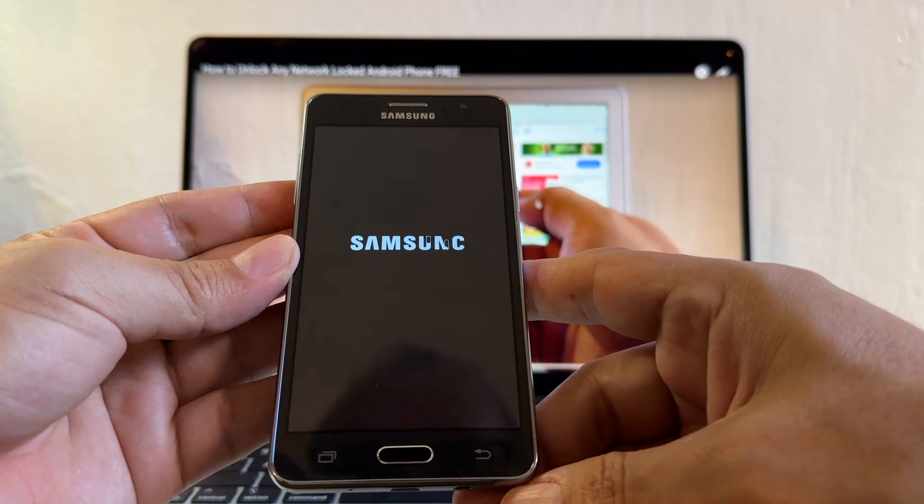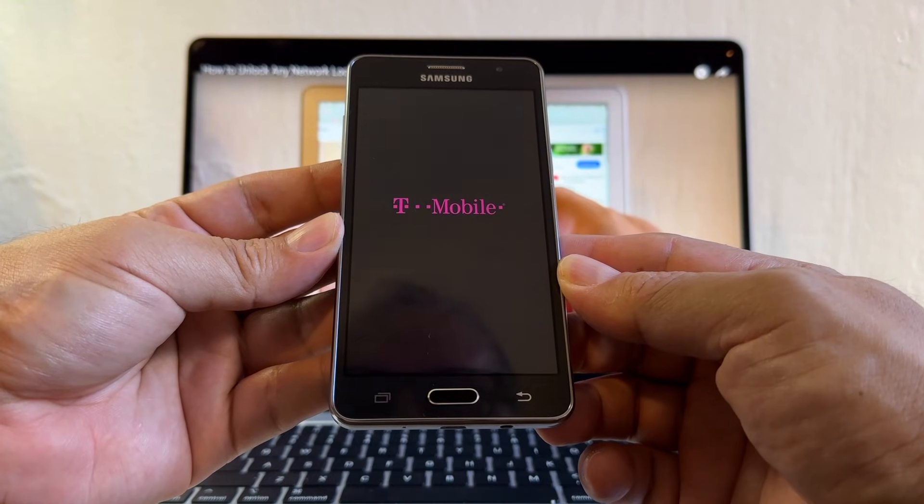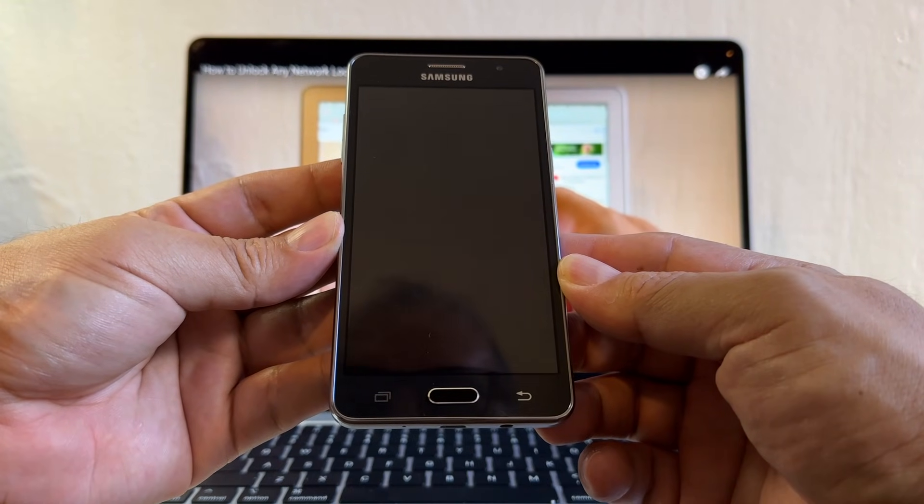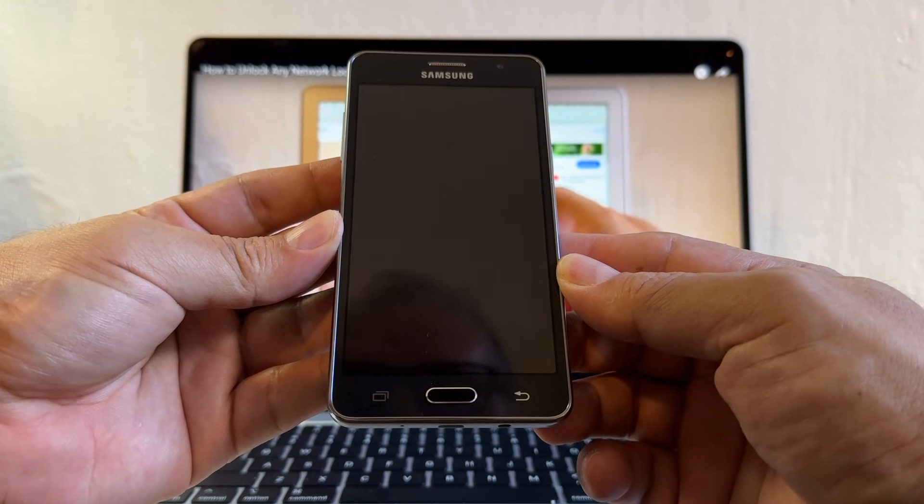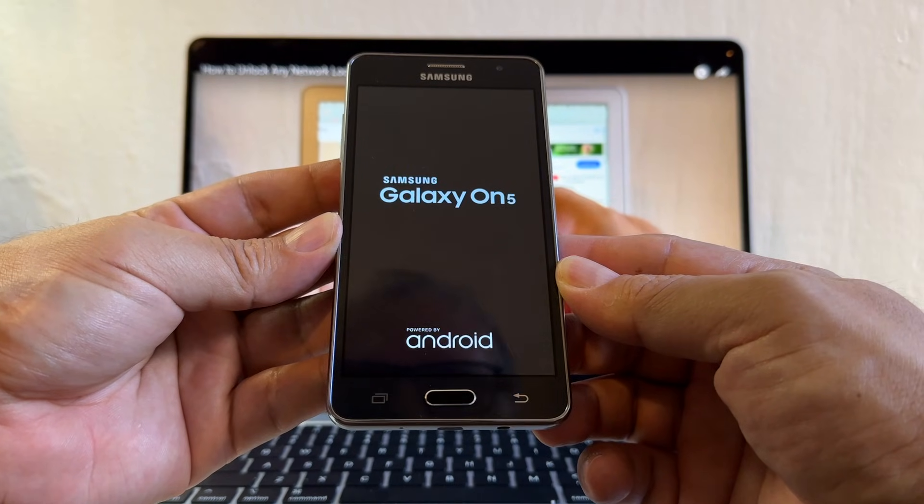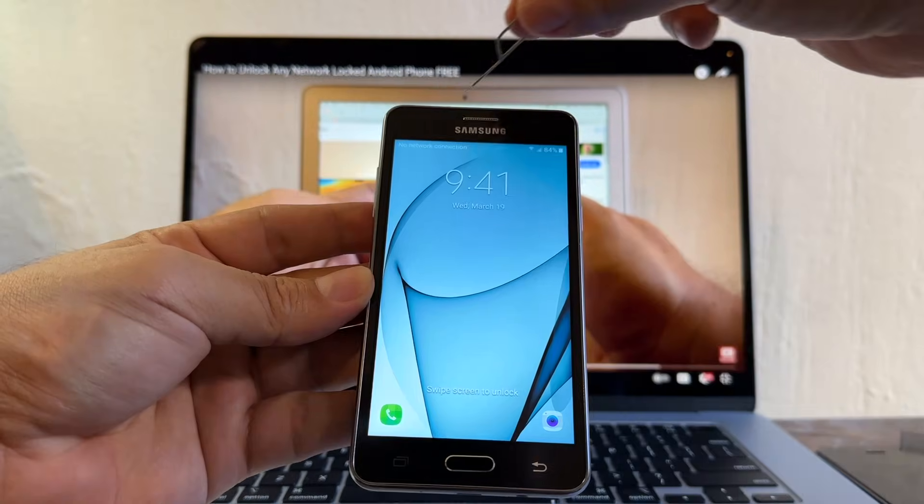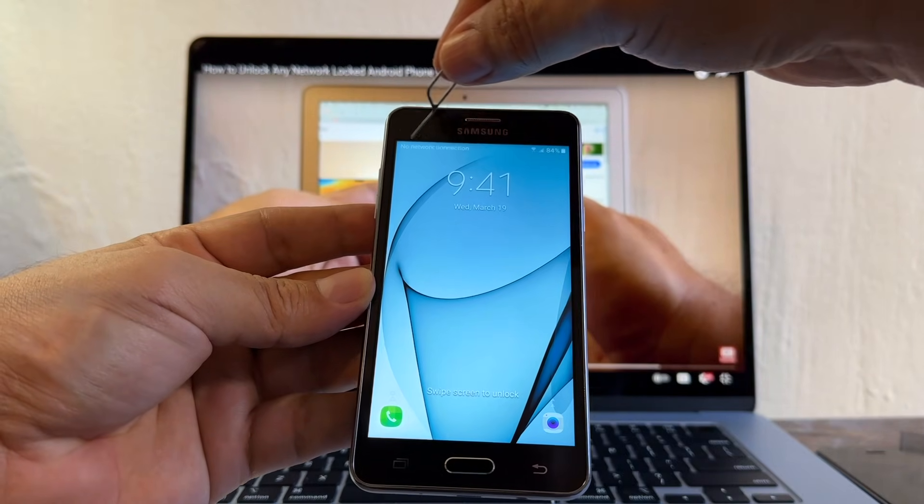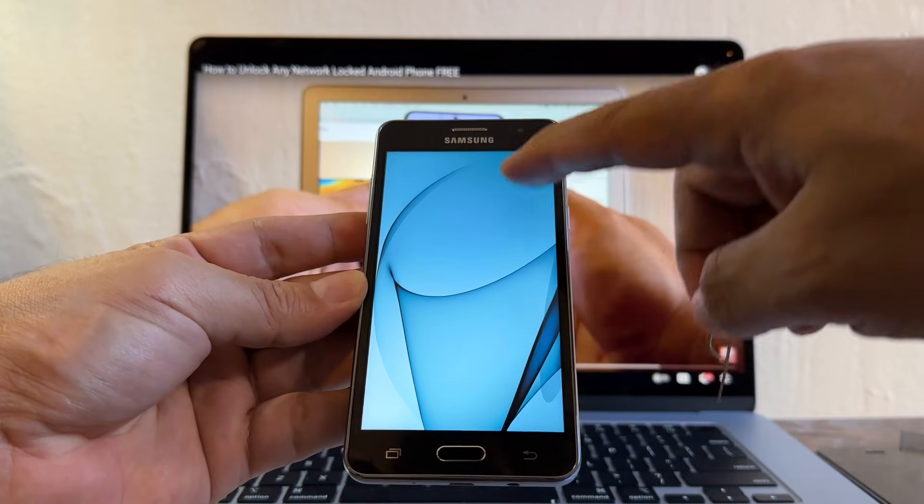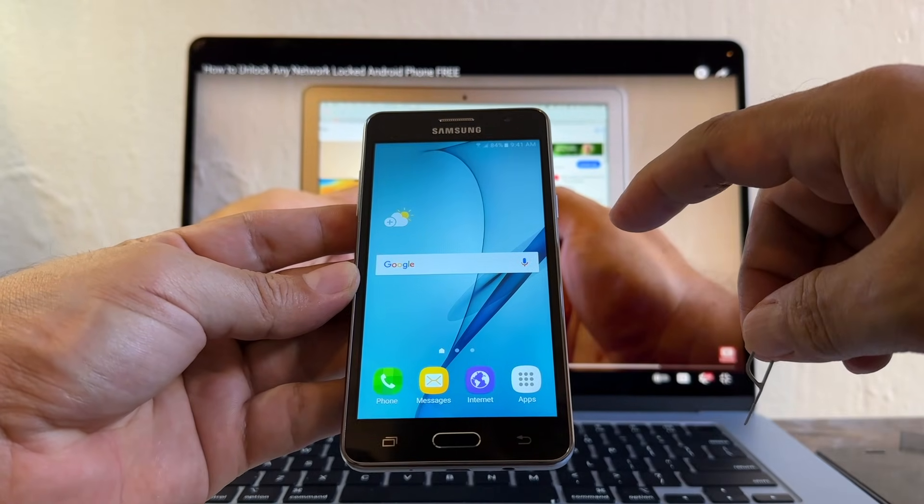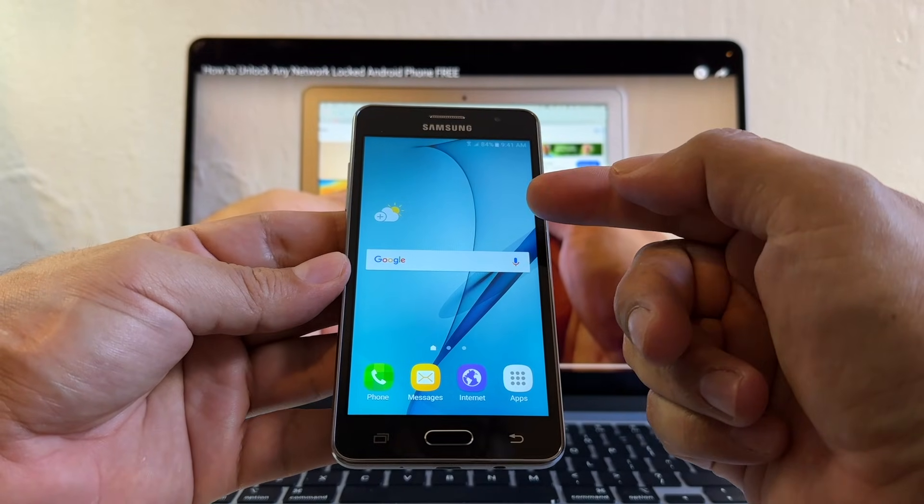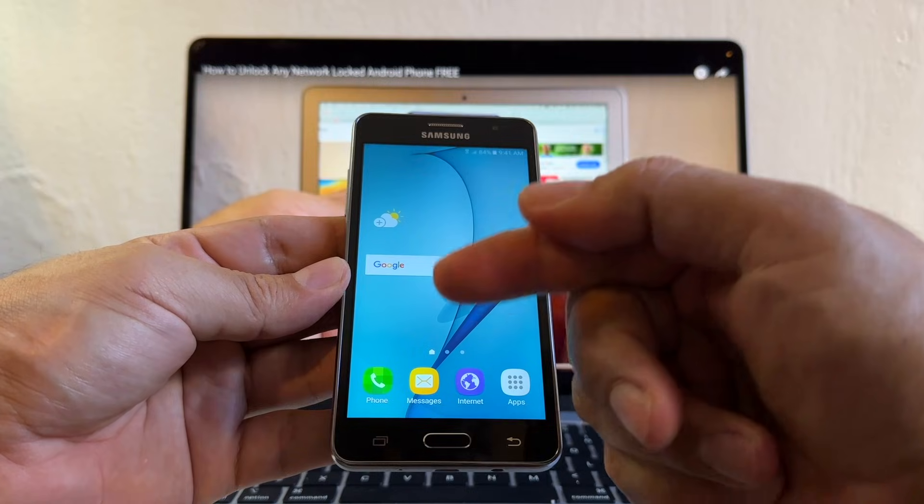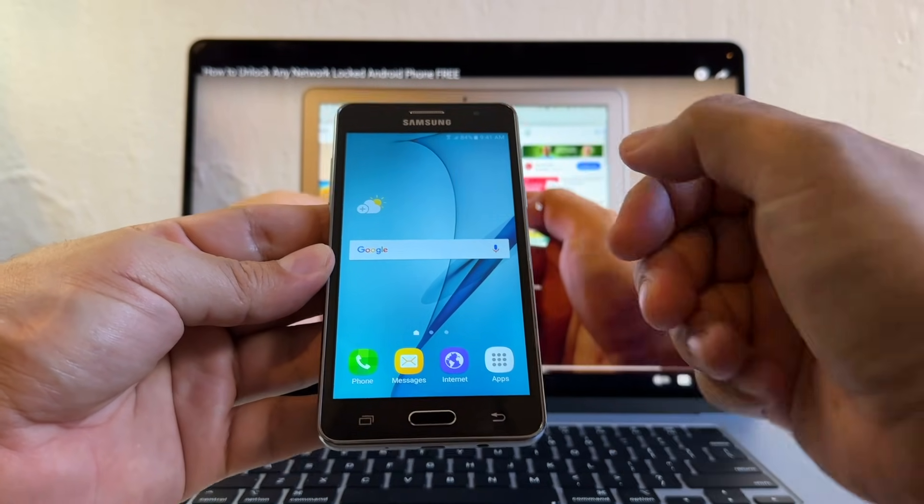Let's see what happened. Remember that before, when we turned on the device, we got a message saying invalid SIM card. Let's see what it says now. Samsung Galaxy ON5. It's trying to search. No network connection. That's because I don't have service with that SIM card. But we don't get that message anymore. So that means that now the device is unlocked.